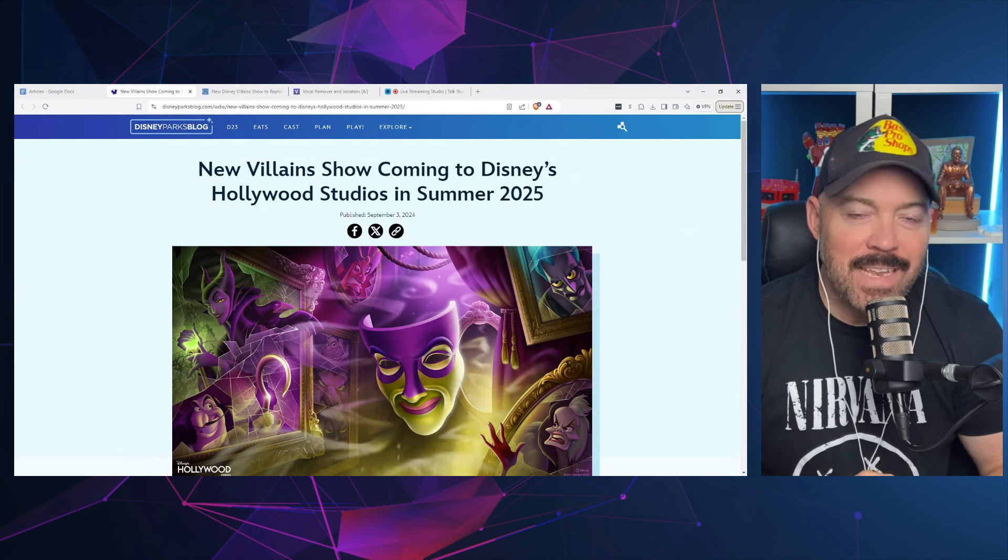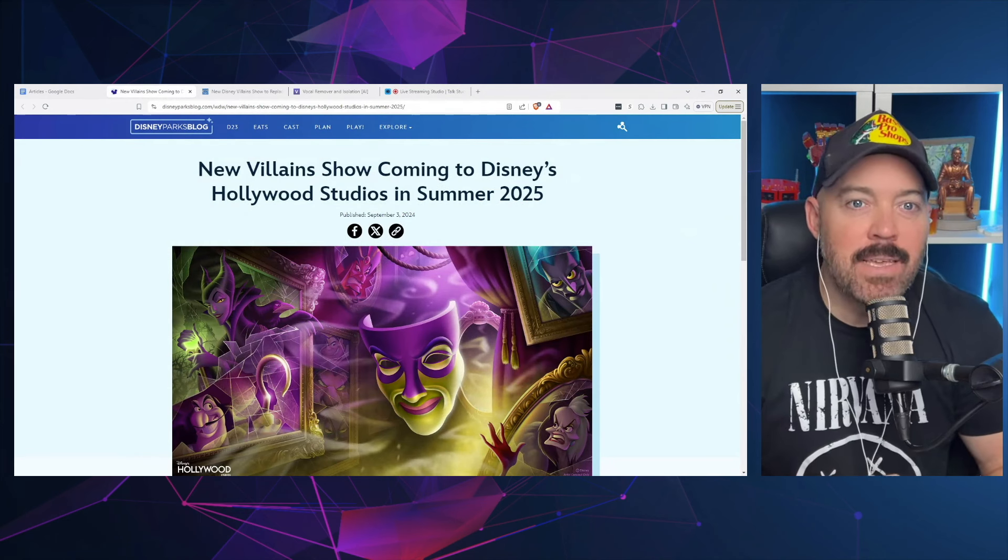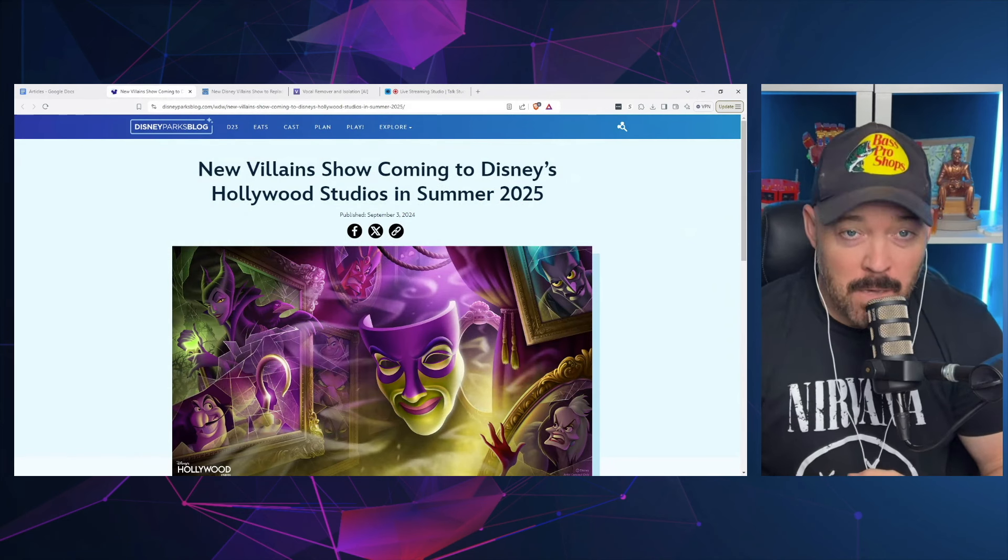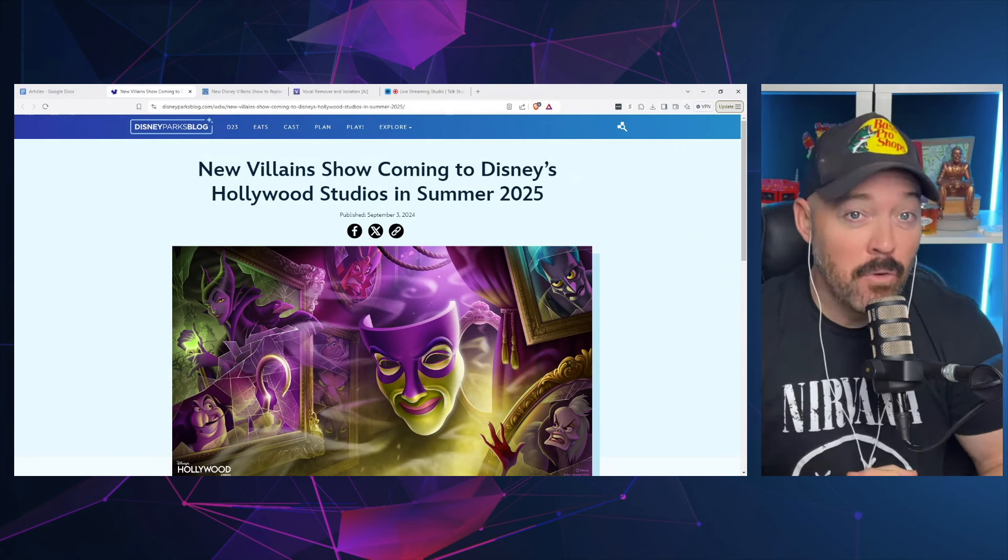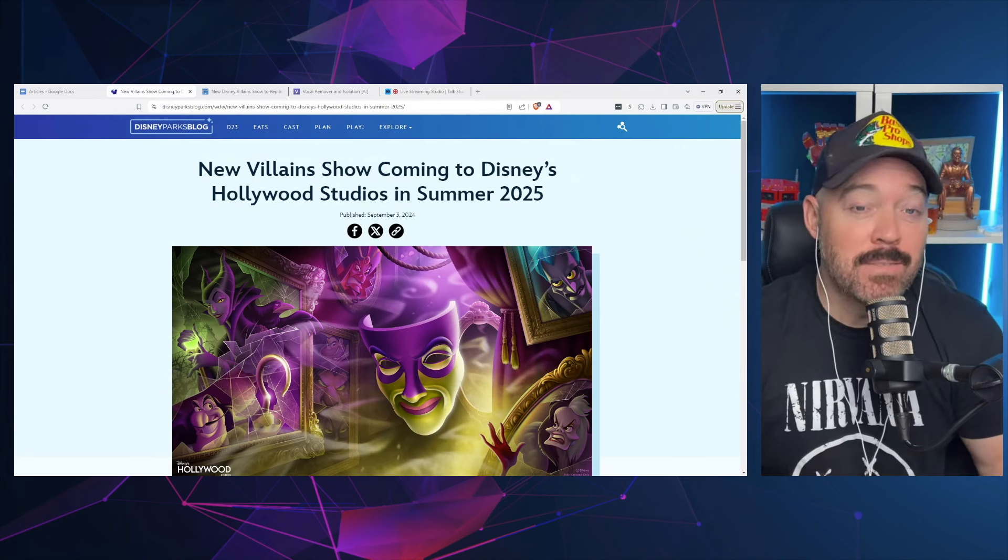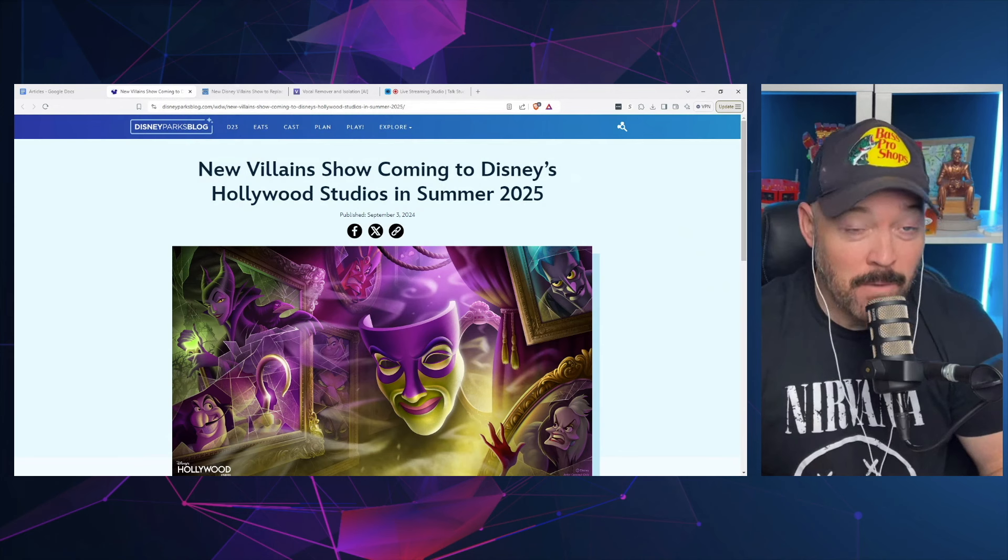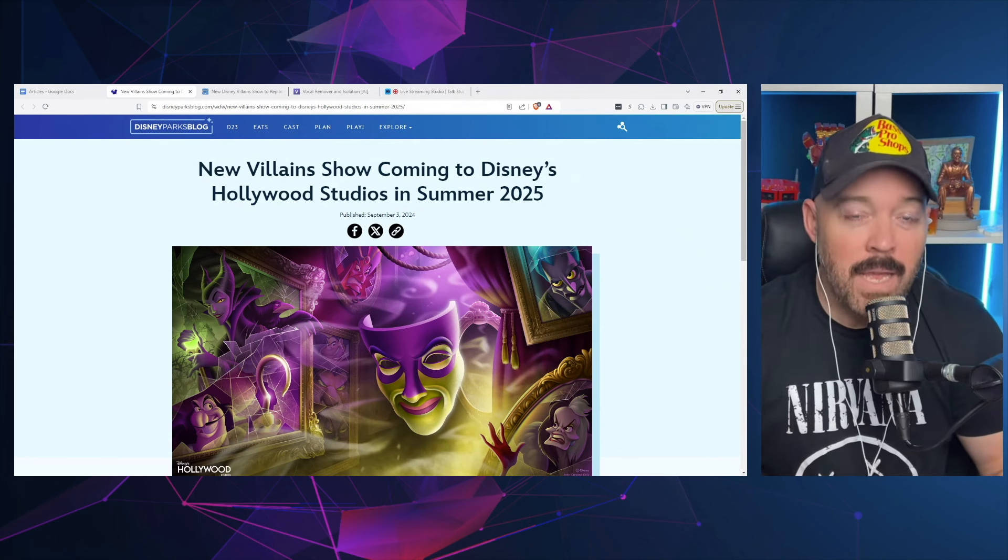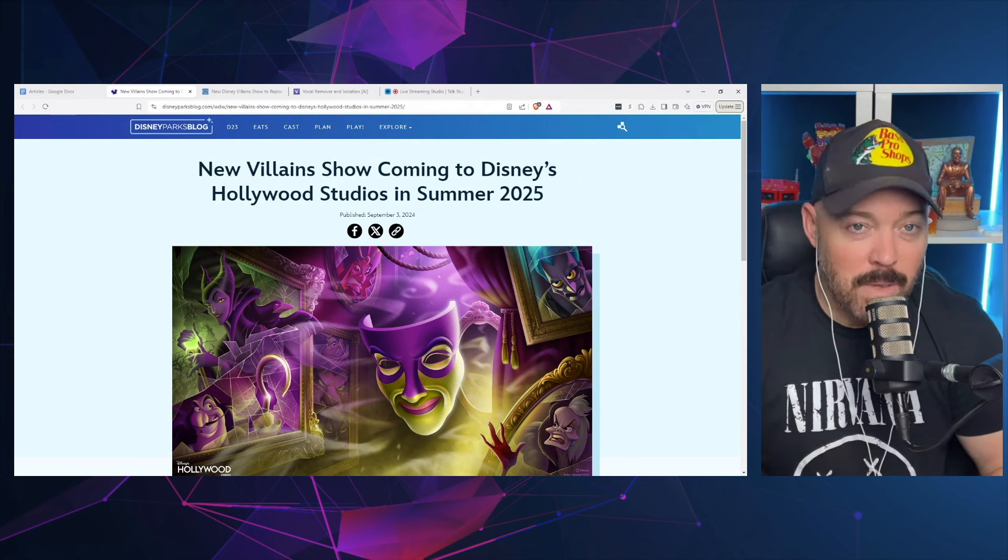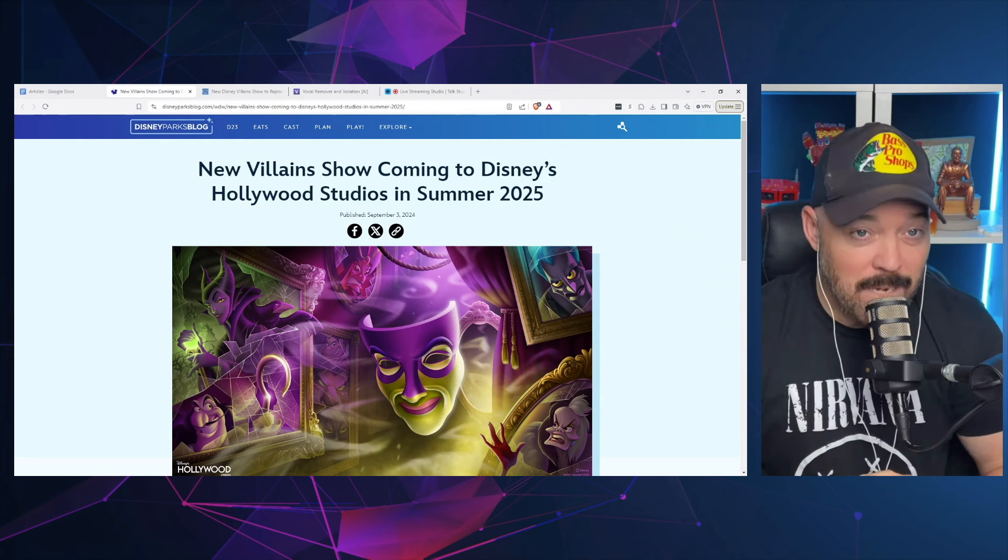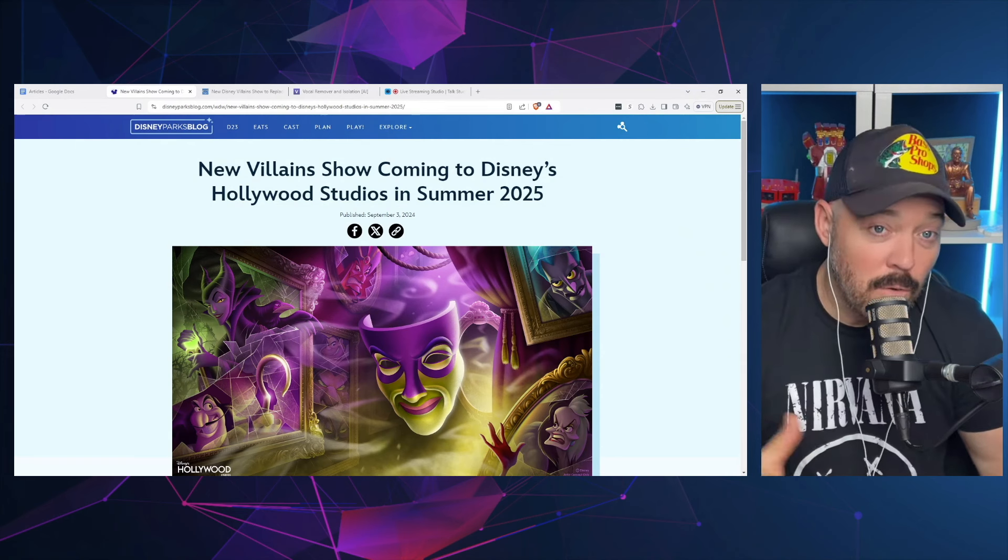Well, it seems ever since D23 that Disney is on a bit of a roll in terms of announcing things coming to their parks. Some things have gone over better than others, especially considering what is being taken away from the park for some of these things that Disney has announced. Yesterday Disney made an announcement of yet another villains themed attraction that is going to be coming to the park, so we're going to go through that and talk about it.